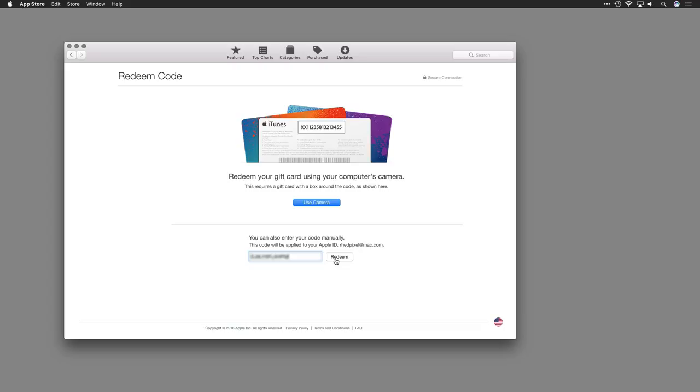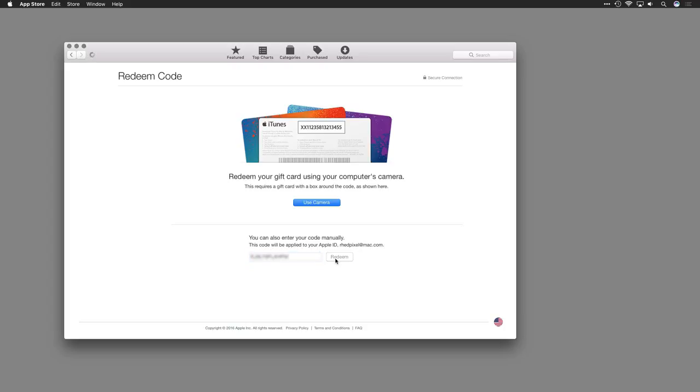Click the Redeem button to purchase the app. You won't be charged. The app will now download to your Applications folder and be ready to use.